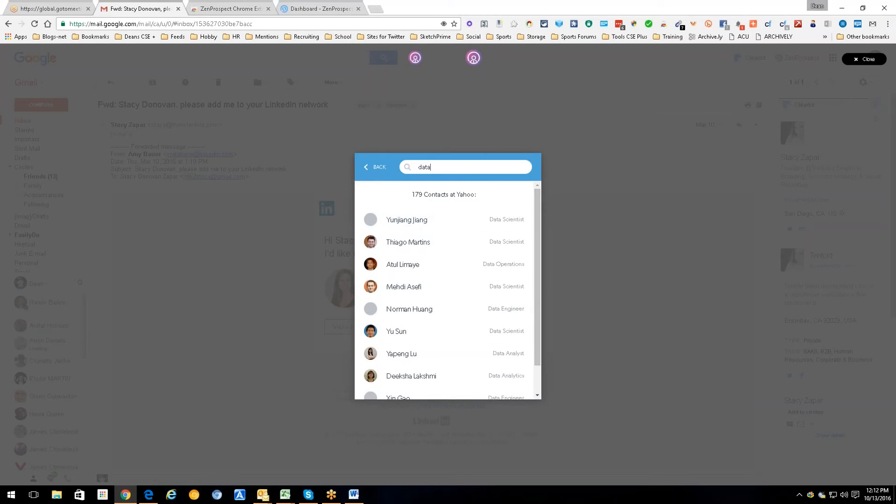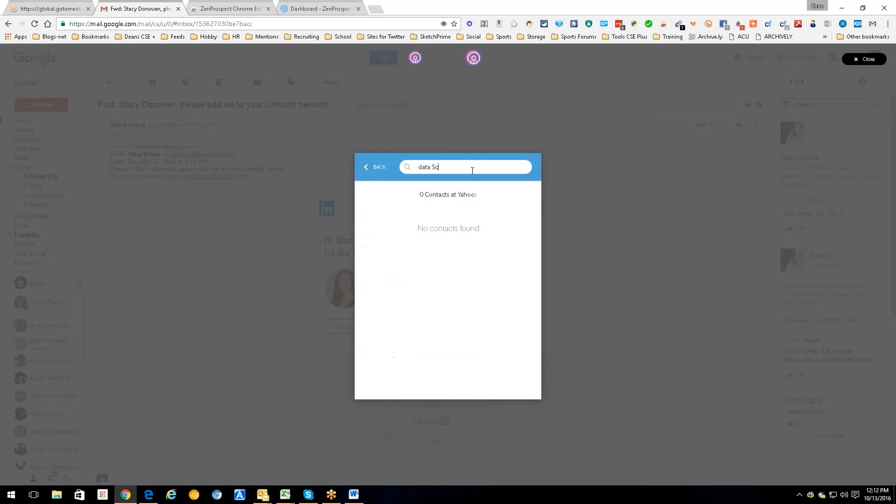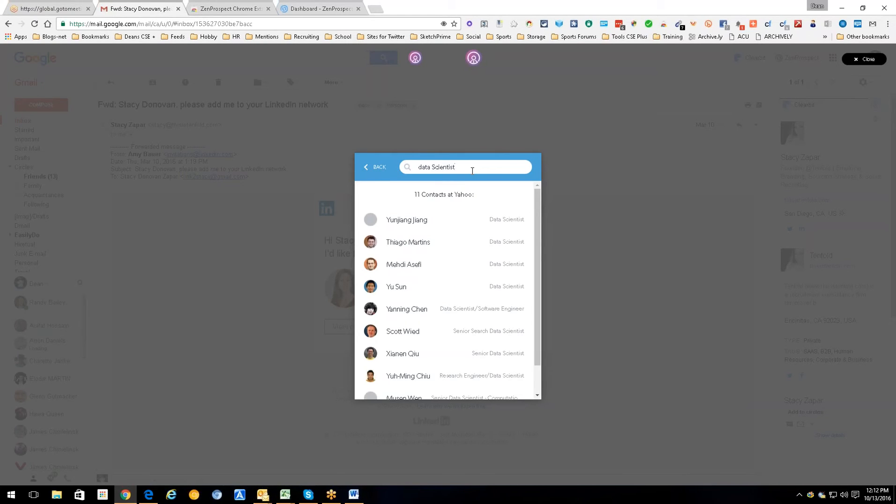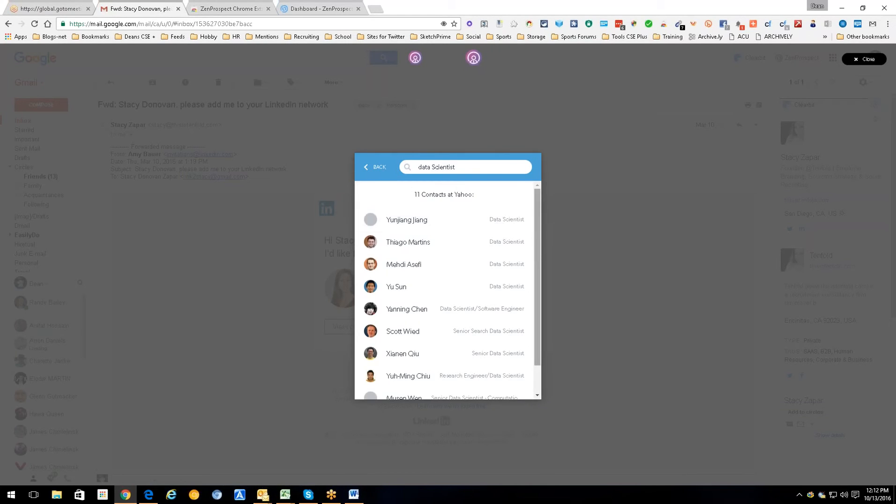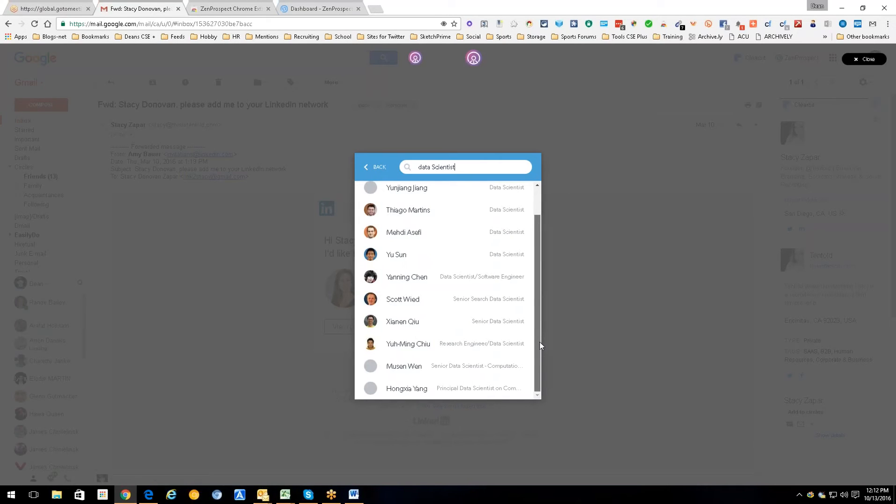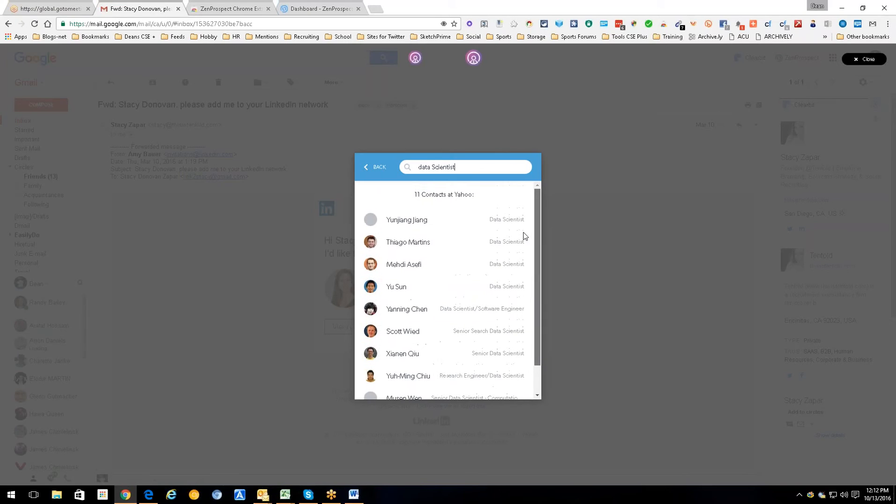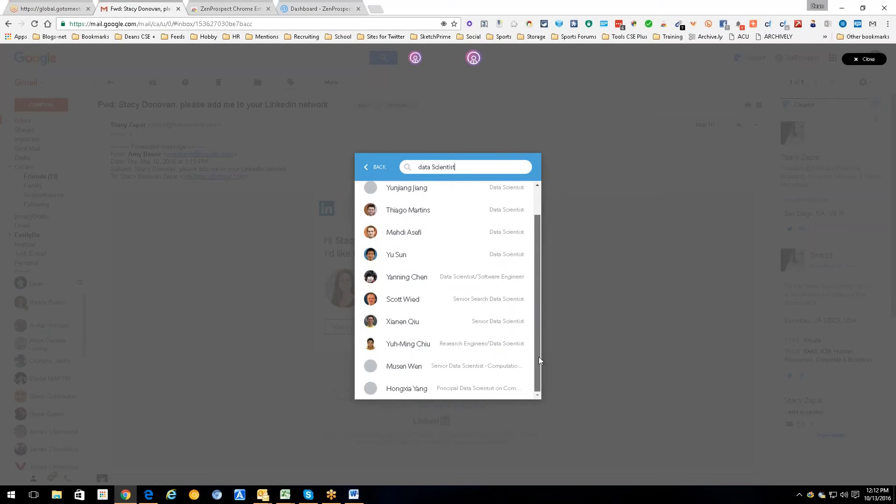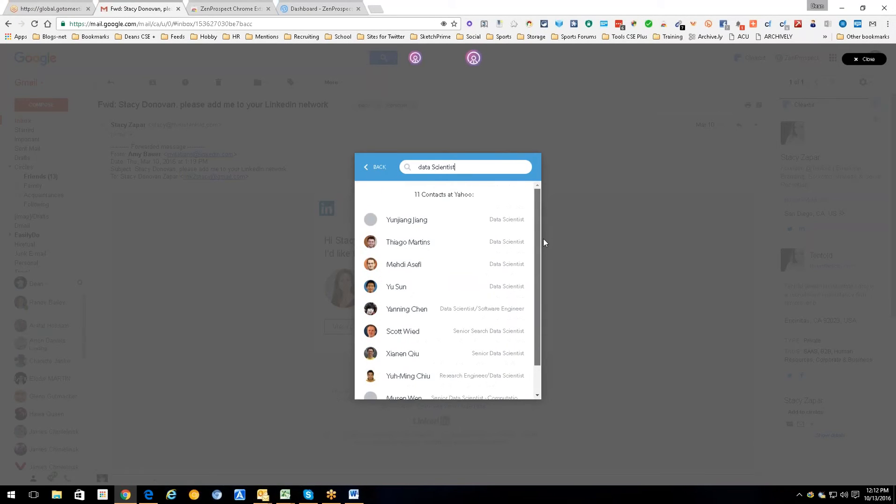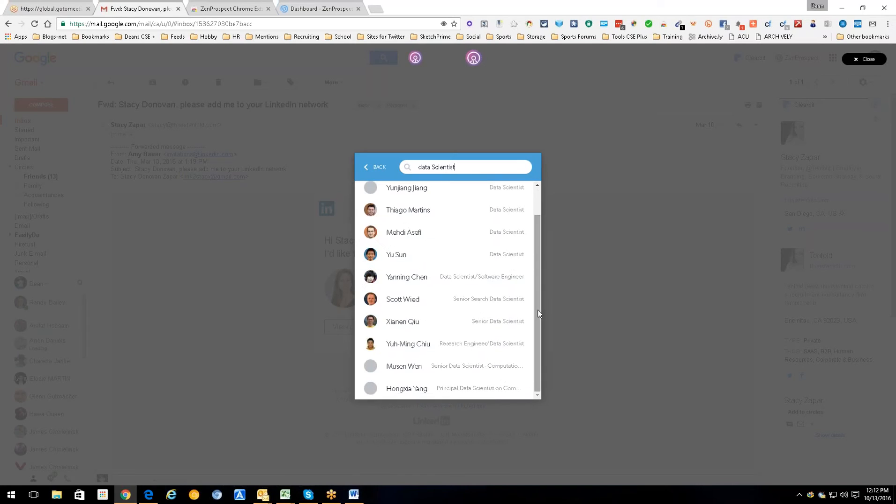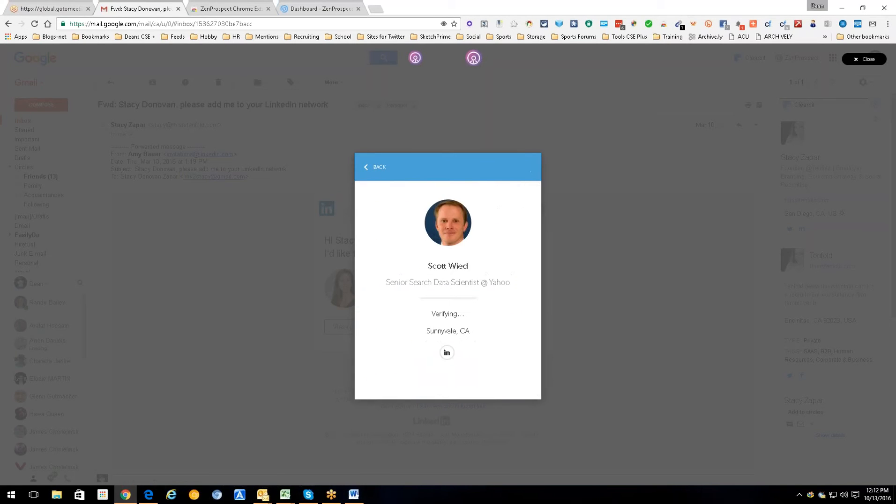And mind you, I said data. If I added scientist, I probably would get even more results because they would be all scientists. Scientist, unless I spelled it wrong. Yep there we go. Yeah so now all these are data scientist people, not just data people. And as you can see there's about 15, 12, 15? There's 11, so we got all 11. So that's all 11 data scientists at Yahoo that it has. That doesn't mean there aren't others, but these are the ones at Yahoo, and he's in Sunnyvale California.